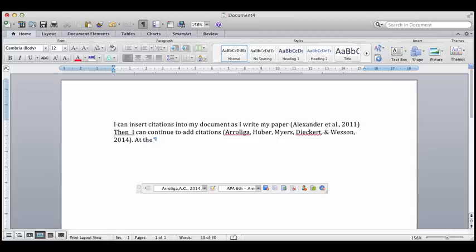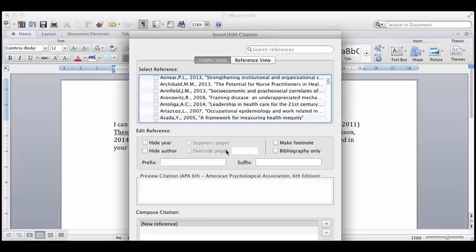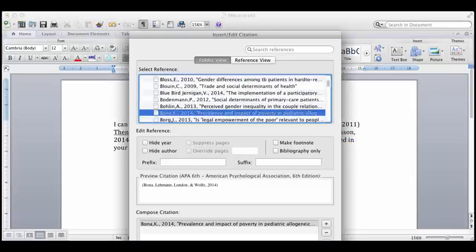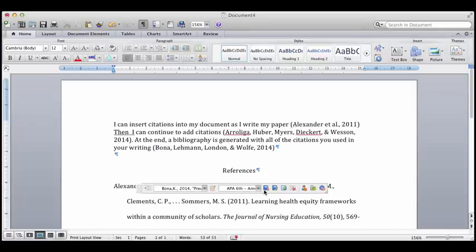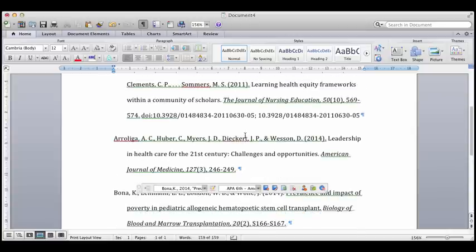And at the end, when you're all done writing and you've inserted all the citations, you can generate a bibliography with all of the citations that you've used in your paper. So I'm going to put one more in and then I'm going to generate a bibliography. So right now I just told it to generate a bibliography in APA 6 and it just did that automatically.